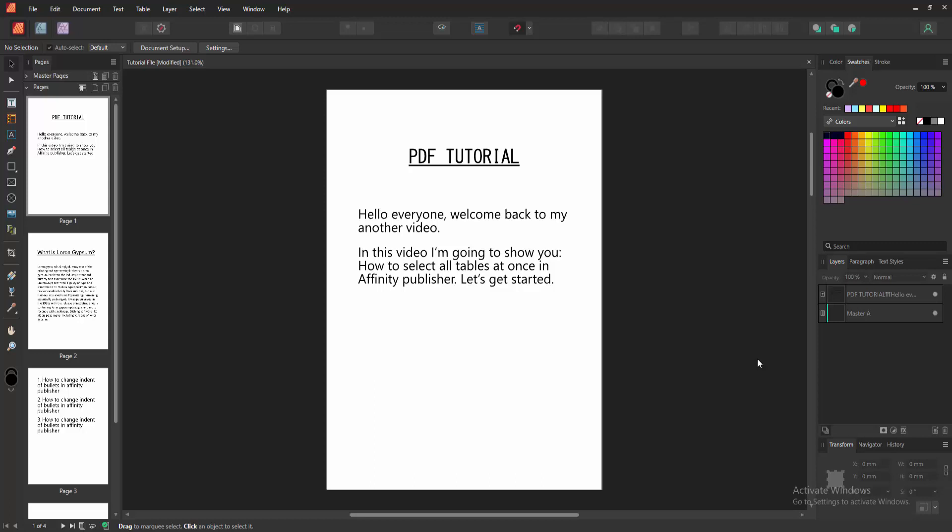Assalamu alaikum, hello friends, how are you? Welcome back to my another video. In this video I'm going to show you how to select all tables at once in Affinity Publisher. Let's get started. First, we have to open Affinity Publisher document.